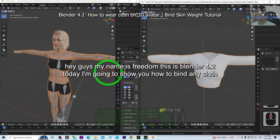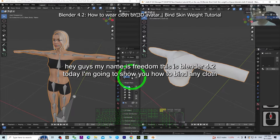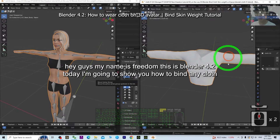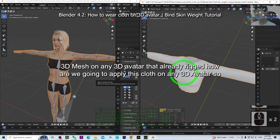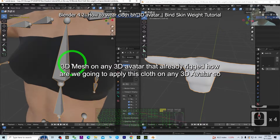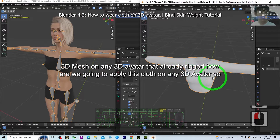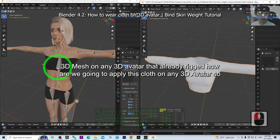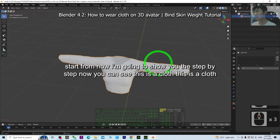Hey guys, my name is Freedom. This is Blender 4.2. Today I'm going to show you how to bind any cloth 3D mesh on any 3D avatar that is already rigged. I'm going to show you step-by-step how to apply this cloth on any 3D avatar.